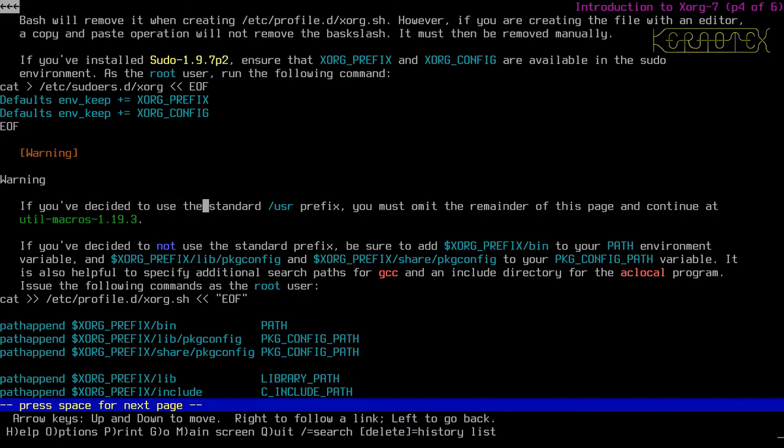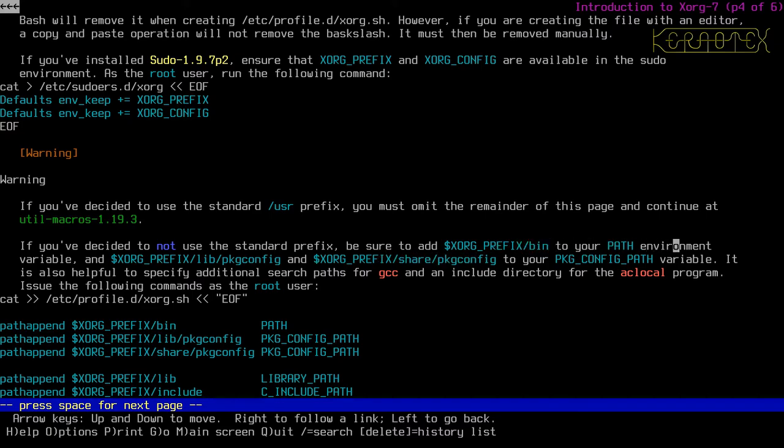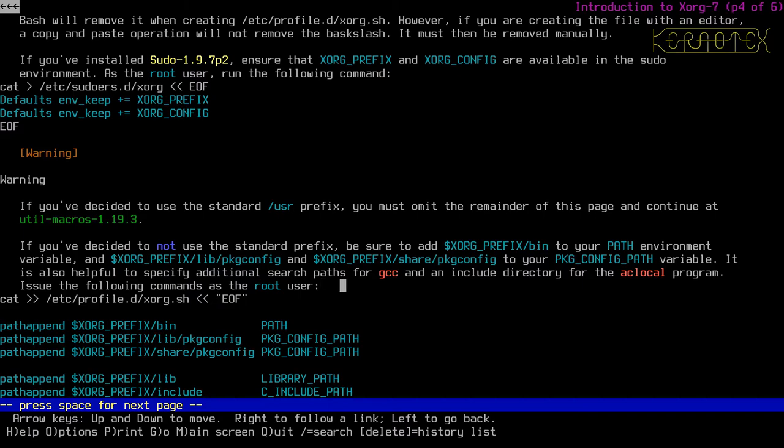OK, so now the warning, if you've decided to use a standard user prefix, you must omit the remainder of this page and continue at utils macros. So as I said, if you're not following exactly what I'm doing, if you've decided to use user, that's not a problem. But don't carry on with this next bit that I'm going to do. Just skip forward to the utils macros as it says there. If you've decided not to use the standard prefix, be sure to add XORG prefix bin to your path environment variable and the XORG prefix lib package config and XORG prefix share package config to your package config path variable. It is also helpful to specify additional search paths for GCC and include directory for the AC local program. So issue the following commands as the root user.